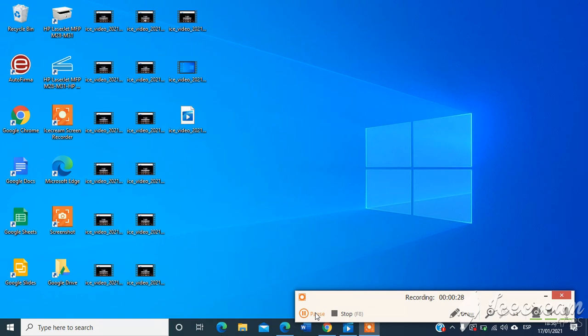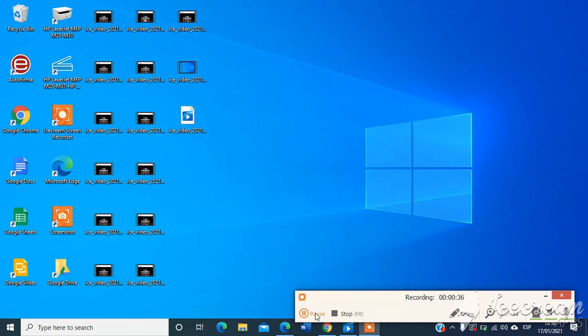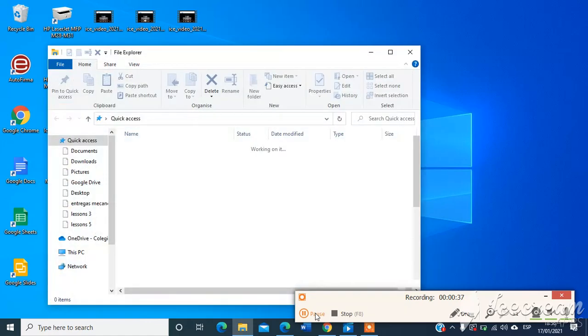First I will open File Explorer with Windows key plus E.